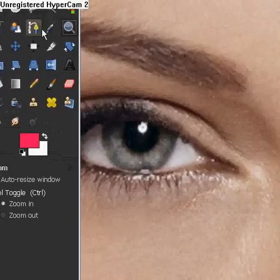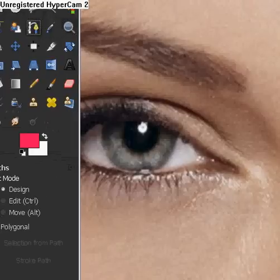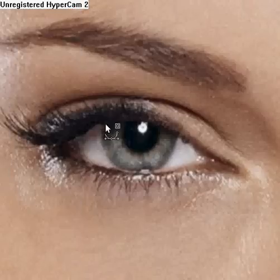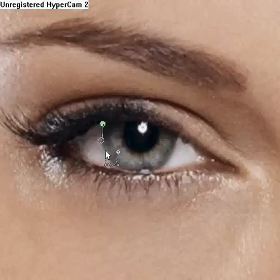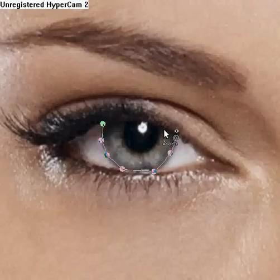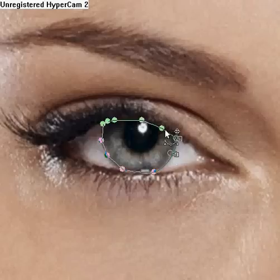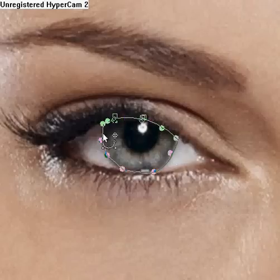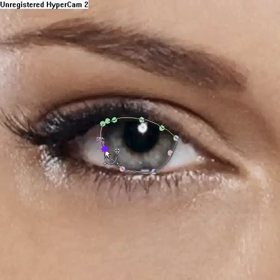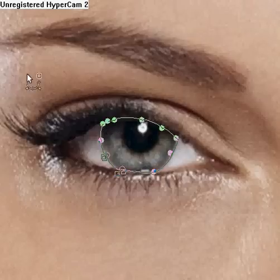Now we're going to go to the Path tool and we're going to click it. We want it to be on Design. We're going to click outside the eye, just how we did in the earlier video. We're going to go all around — it doesn't matter how it comes out because we can edit it. We're going to make sure we get the eye inside the lines, not outside. The reason for this is so we can color the eye, and everything inside the lines will be the stuff that we will be able to color. If it's not inside the lines, then we wouldn't be able to color it.